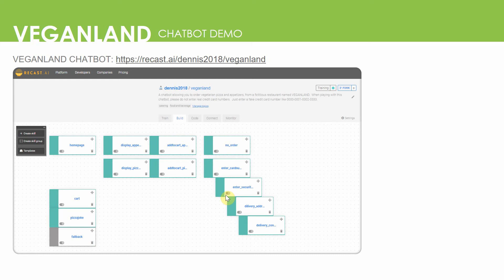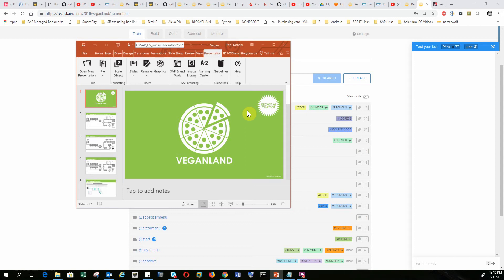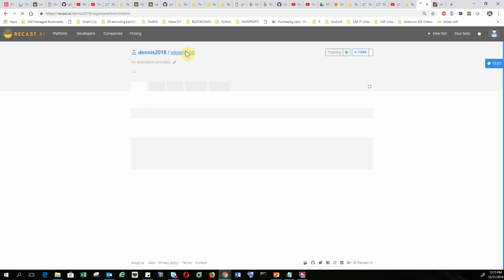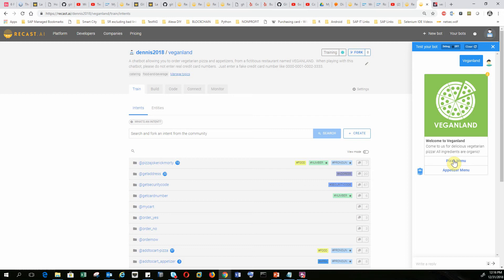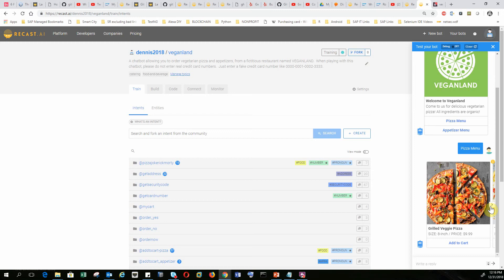Now let me show you a demo on how one could order pizza and appetizer on the VeganLand chatbot. I am at my VeganLand page and I chat with my bot. I start using the bot by saying 'VeganLand.' It shows a card with a pizza menu button and an appetizer menu button. I want to add some pizza, so I click on the pizza menu button. In this carousel you'll have about six pizza items you can choose from.